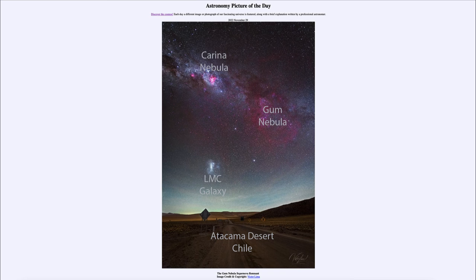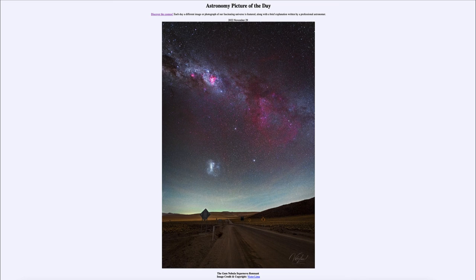So here we get to see a star-forming region — the Carina Nebula — another galaxy in our local group, the Large Magellanic Cloud, and the nearest supernova remnant to us on Earth, the Gum Nebula. That was our picture of the day for November 29th of 2022, titled the Gum Nebula Supernova Remnant. We'll be back again tomorrow for the next picture, so until then, have a great day everyone and I will see you in class.